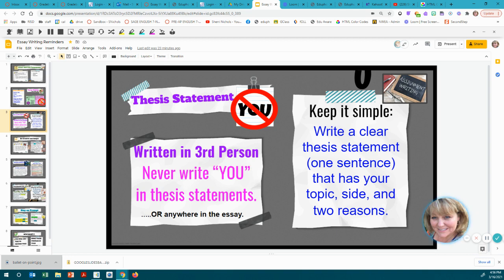Thesis statements are always written in third person. Never write 'you' in your thesis statement, or anywhere in your paper for that matter — leave 'you' out of it. 'You' is what we call second person. Keep it simple: write one clear thesis statement that has your topic, your side if you're asked to take one, and two reasons. For a bigger paper it can have more reasons, but for our short practice paper we're using two.